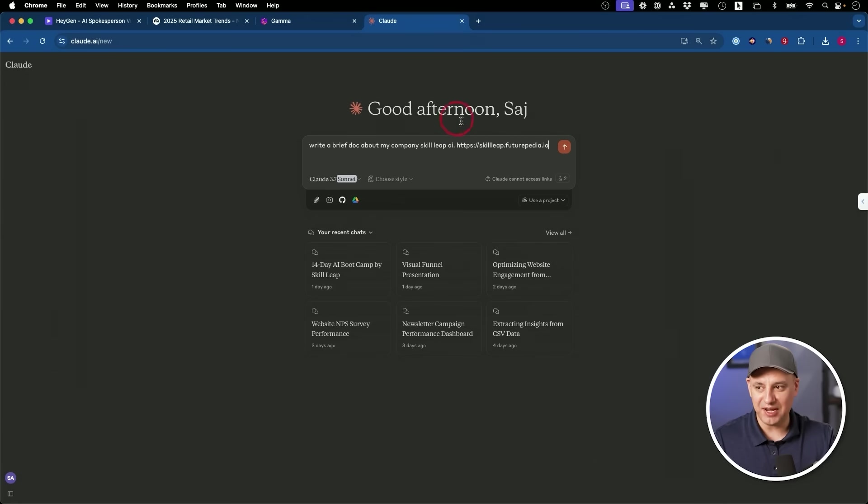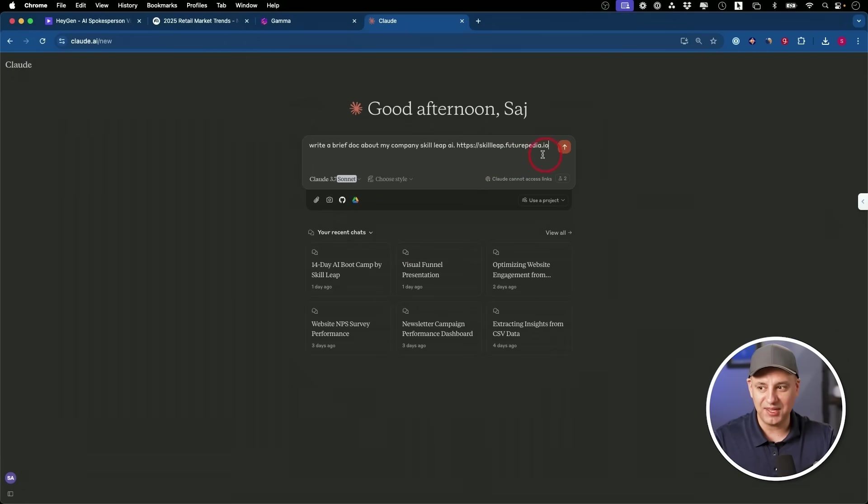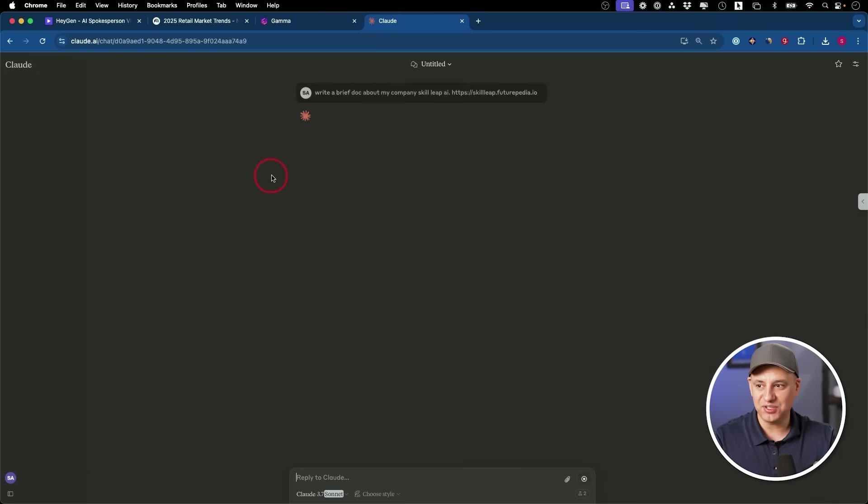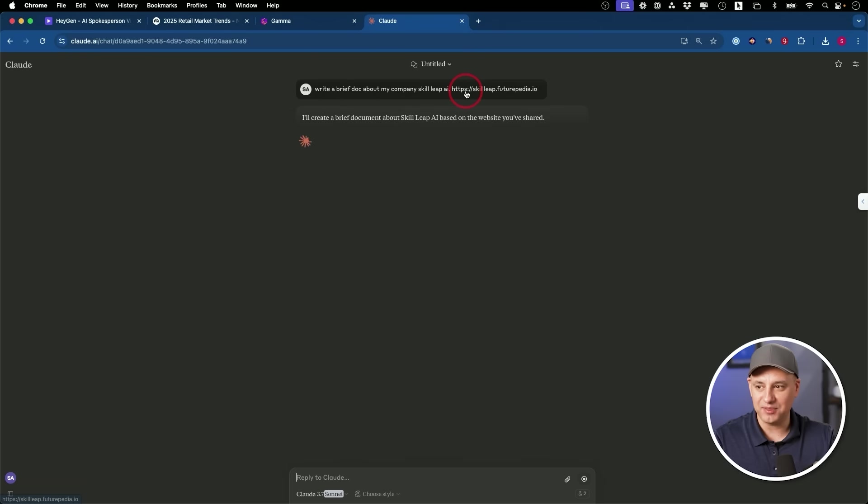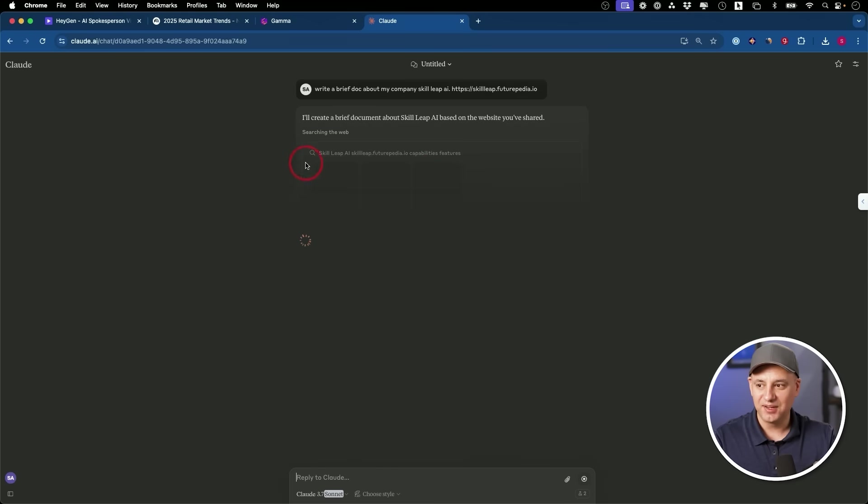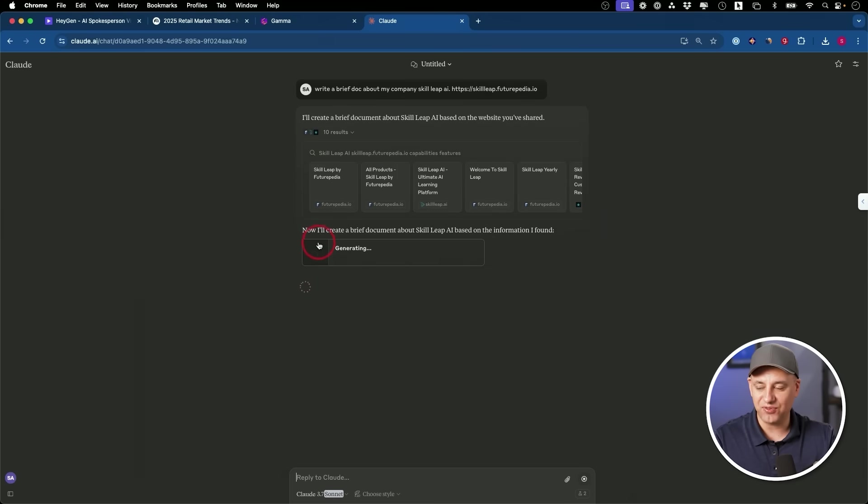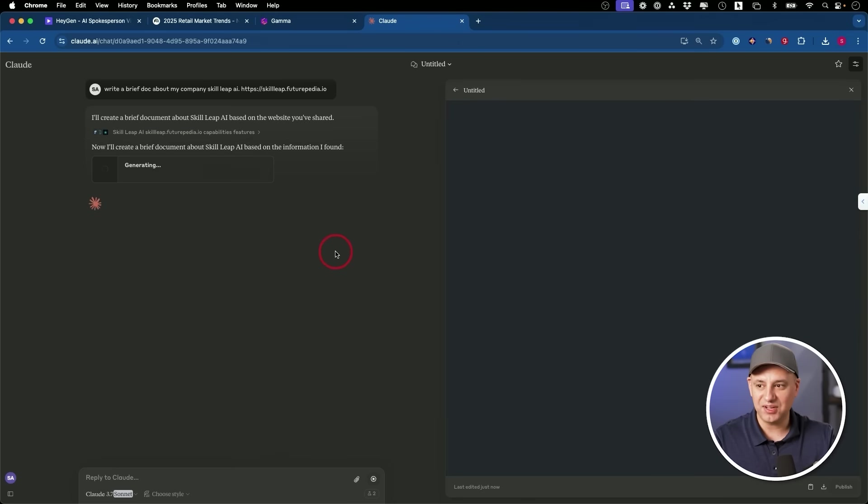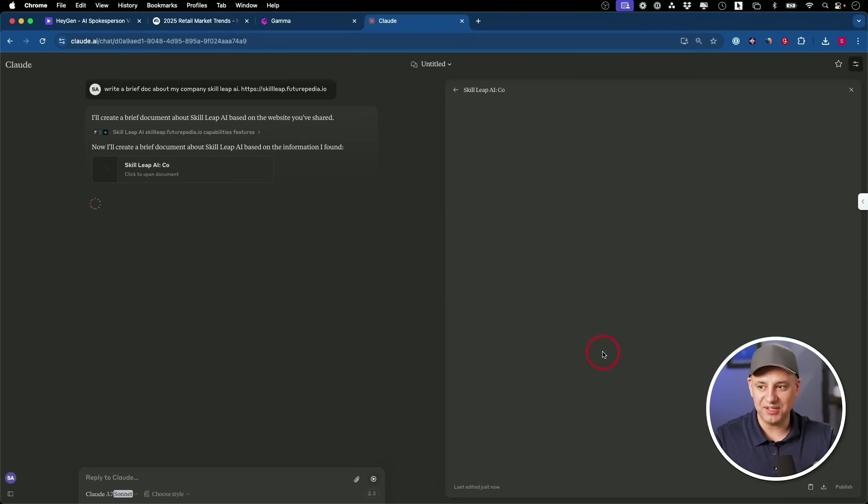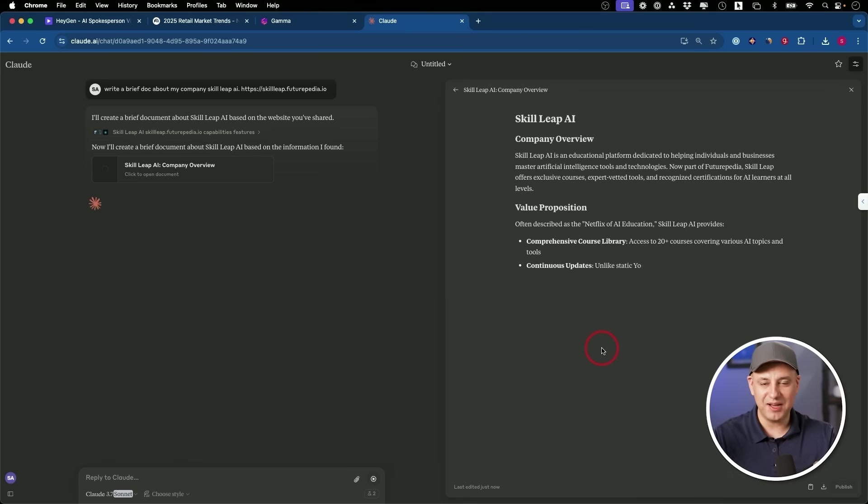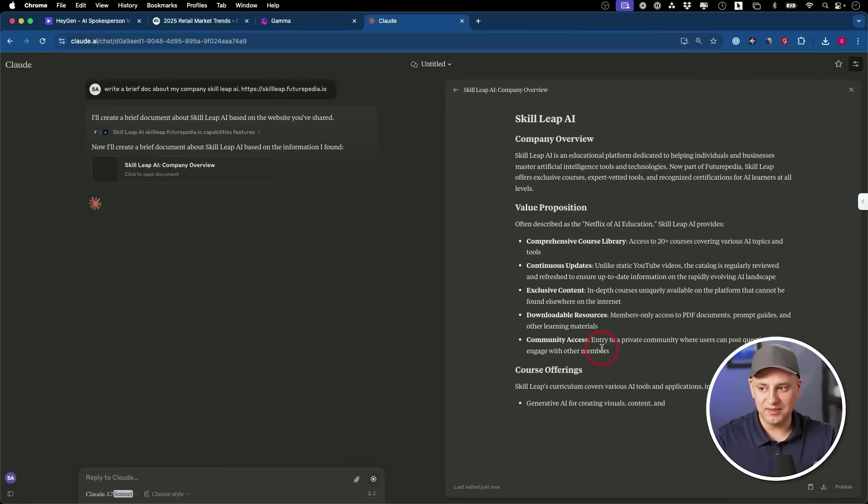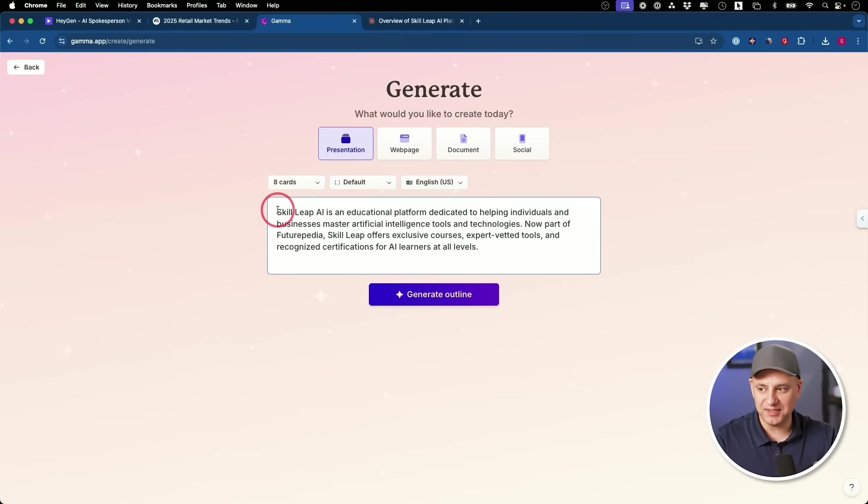Claude for the longest time could be used as a chat bot, but couldn't search the web. Now it can, and you don't have to turn anything on for that. So I asked it to write a little brief here about my company, SkillLeap.ai, and I give it the link to the website. So it's going to go ahead and do a search for us. And it's going to go ahead and generate this brief. And then I'm going to copy and paste this into Gamma. Now I'm just going to take the intro that it wrote for me and I'm going to go ahead and generate the outline from here.